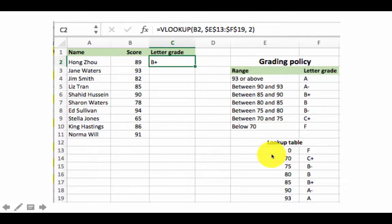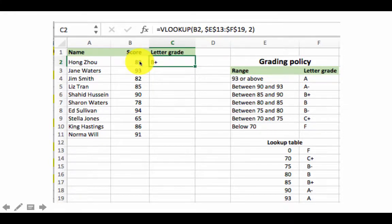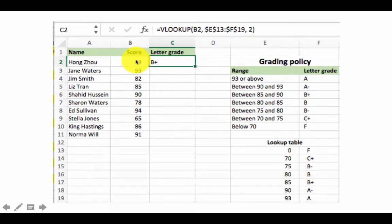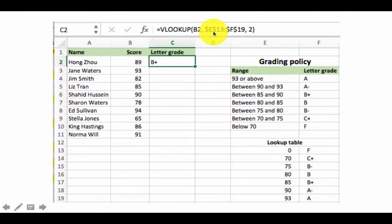If we had organized the lookup table horizontally it would be called HLOOKUP — we'll get to that later. The first argument to VLOOKUP is the lookup value — the value for which we want to determine the range. In this case that is B2. The second argument is the address of the actual lookup table, which is a rectangular region spanning two columns.